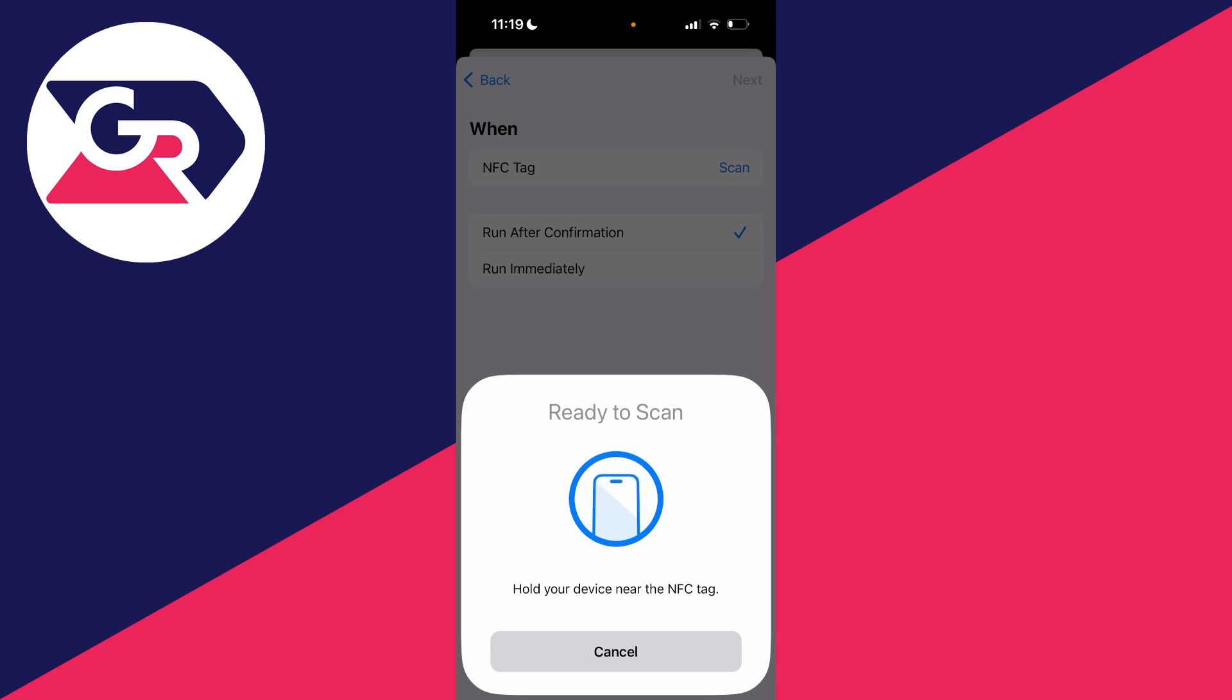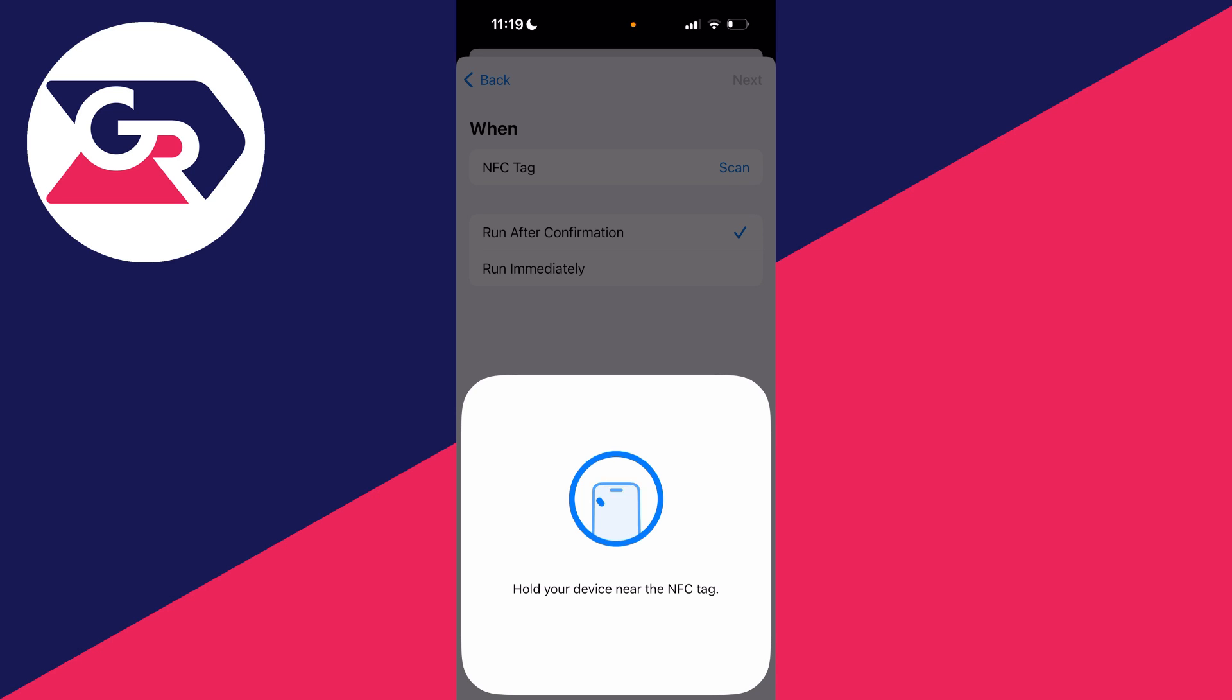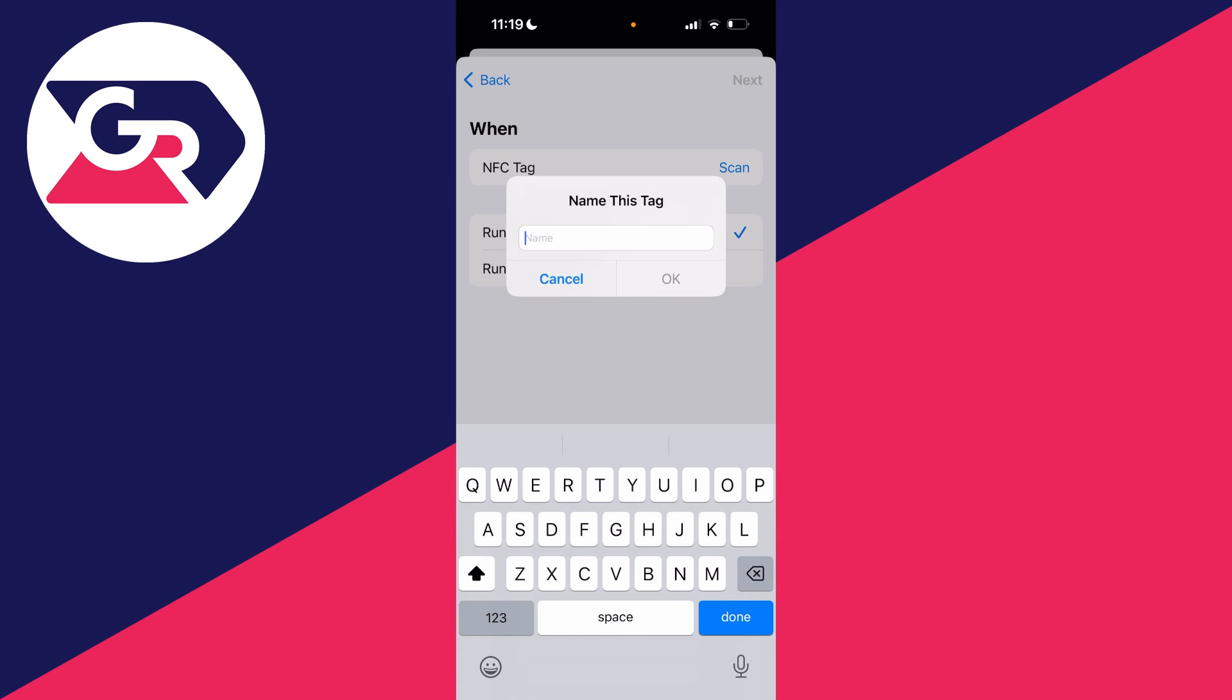Now hold your device near the NFC tag which you want to go and set up the automation with, which I'll go and do now. And as you can see, it's now been scanned and what you can do is go and name it.